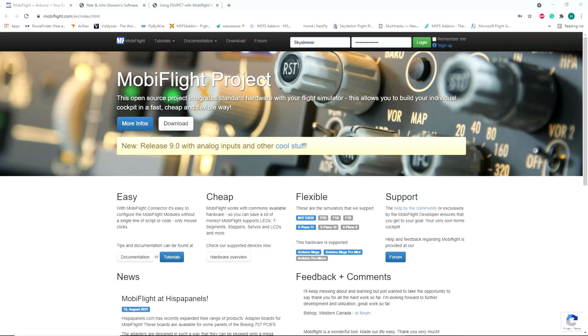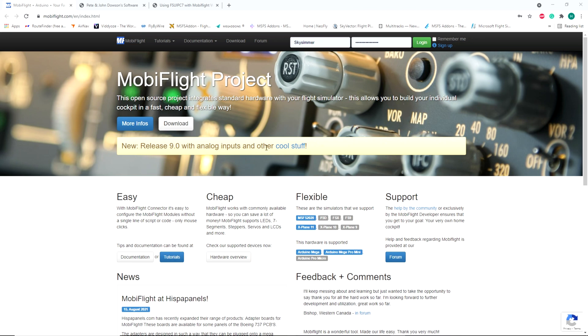Alright, so there are a couple things we're gonna need to get this working properly. The first thing is the MobiFlight connector program that you can get from MobiFlight.com. If you go to the website on the main page, there's a download button. Download the most current version. I am using version 9.0 as we speak. Download it to your computer and I will show you what's next after that.